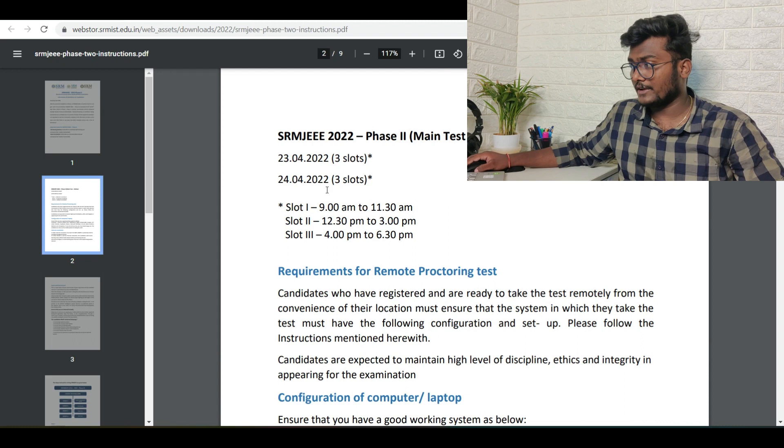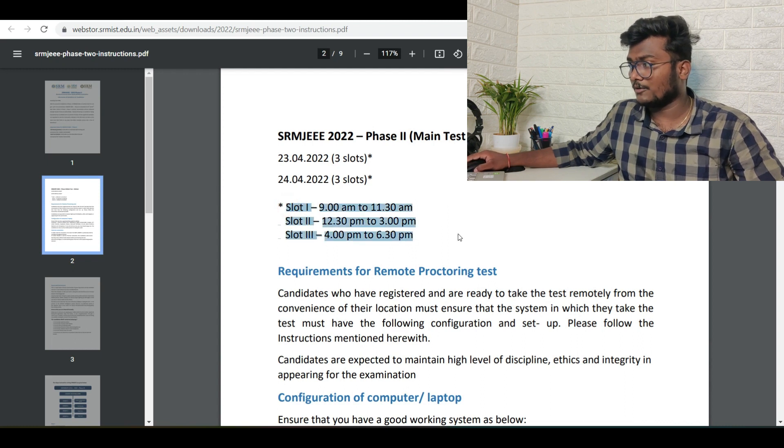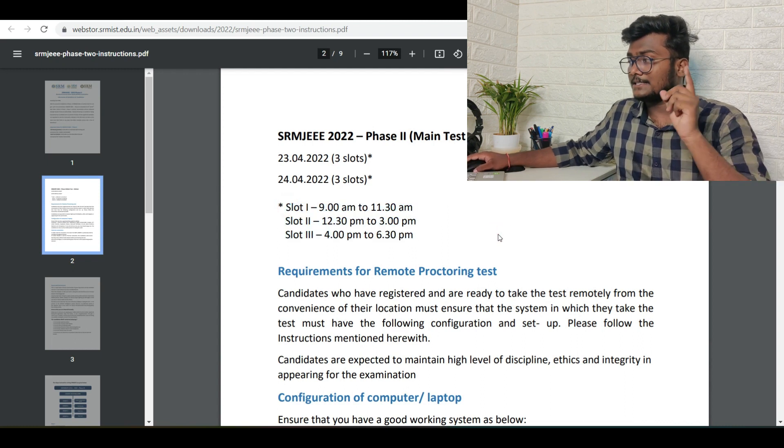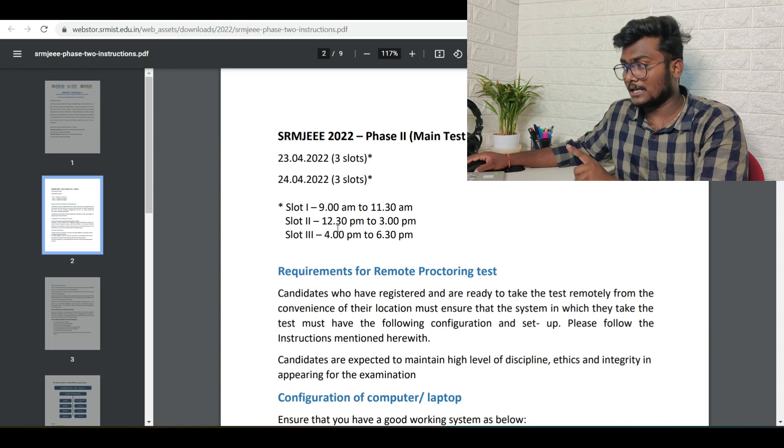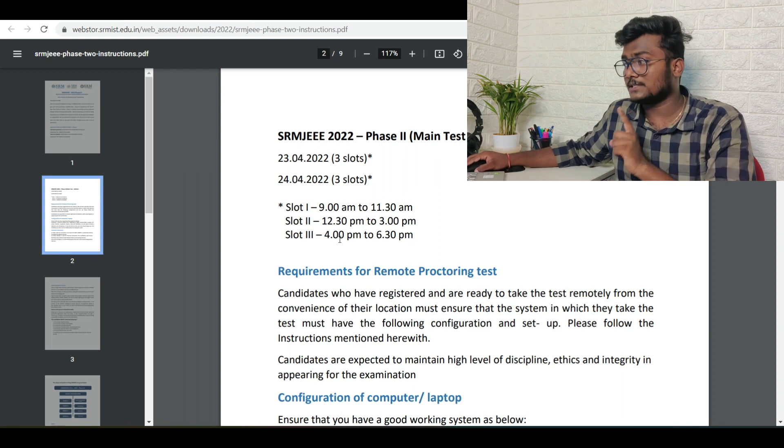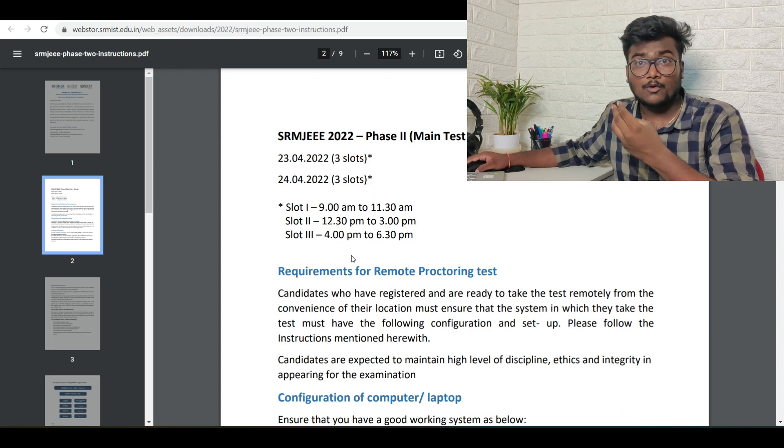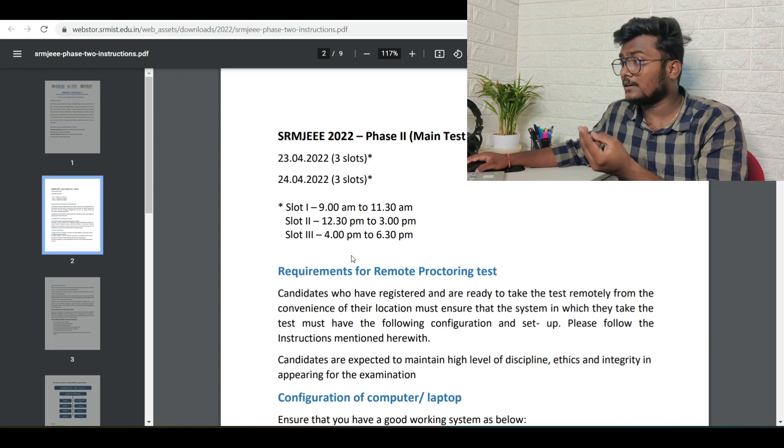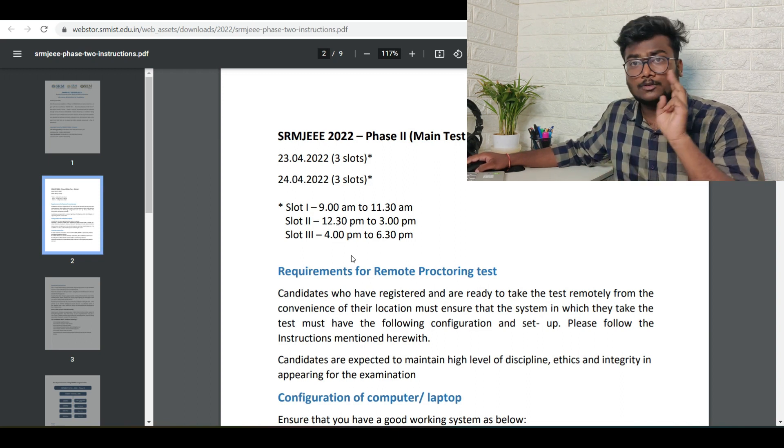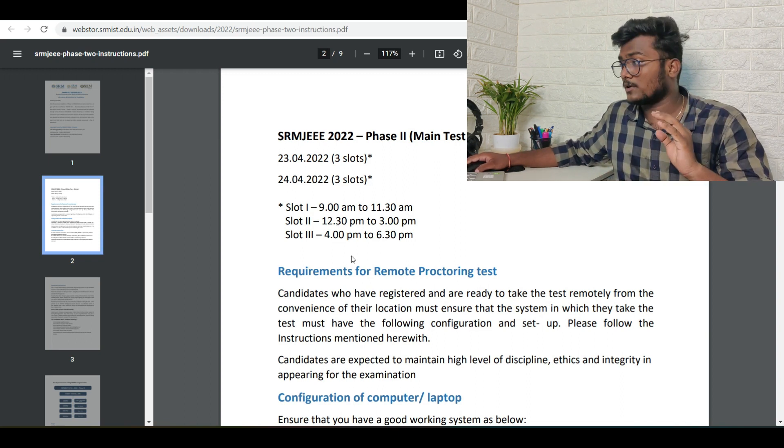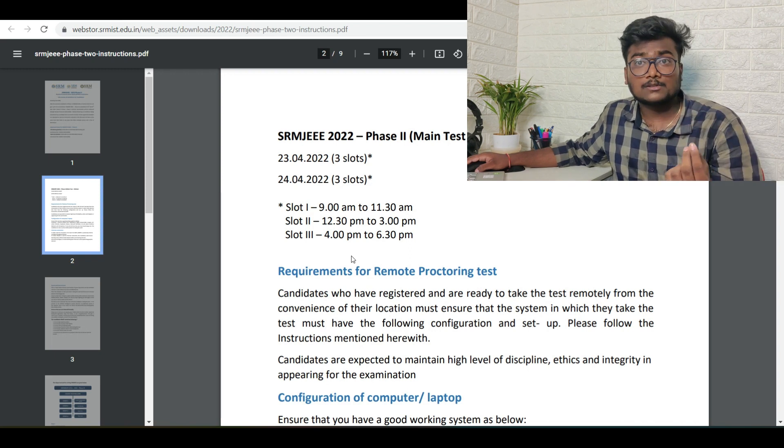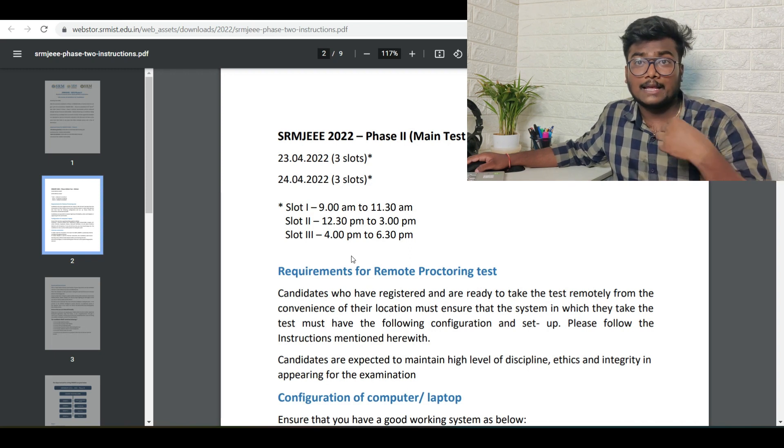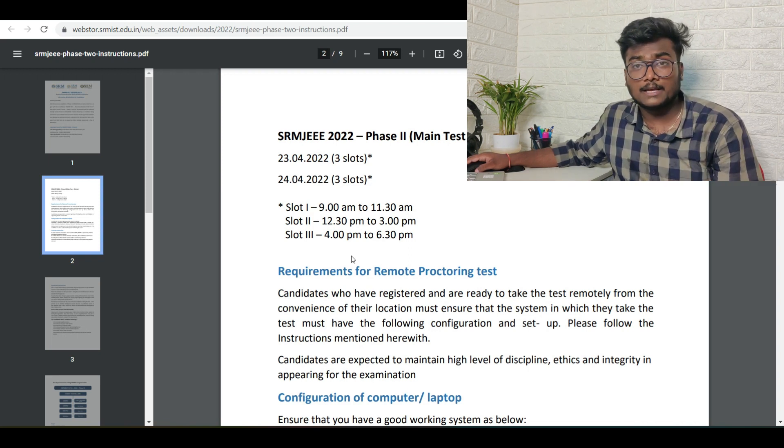For SRM Phase 2, these are the three slots which are going to be available for you: one is 9 to 11:30, 12:30 to 3 PM, and 4 to 6:30. So on 23rd and on 24th, you will be having three slots each. Whichever slot you feel like you want to give the exam in, you can just choose that and give your exam.